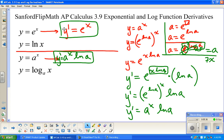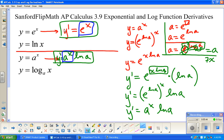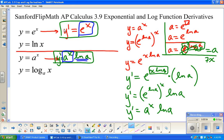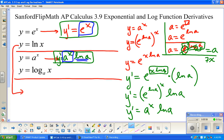So the derivative of e to the x is e to the x. The derivative of a to the x is a to the x times natural log of a — that correction factor accounts for the base being something other than e. We're going to do one more derivation, and that is for the natural log. I won't derive the log base a rule here; I'll just tell you what it is, and we can work through it in class.